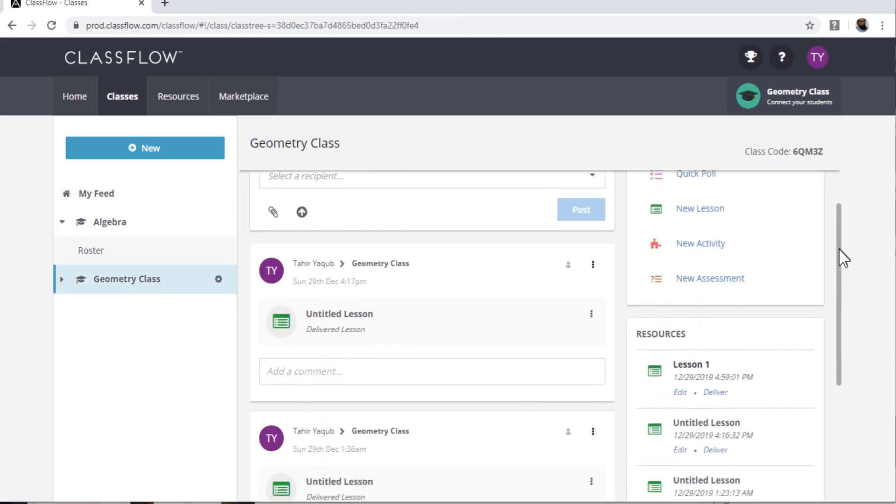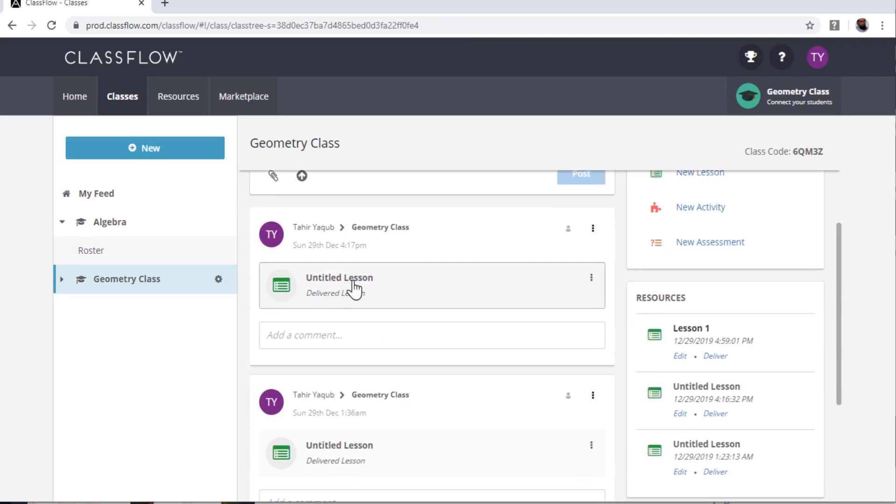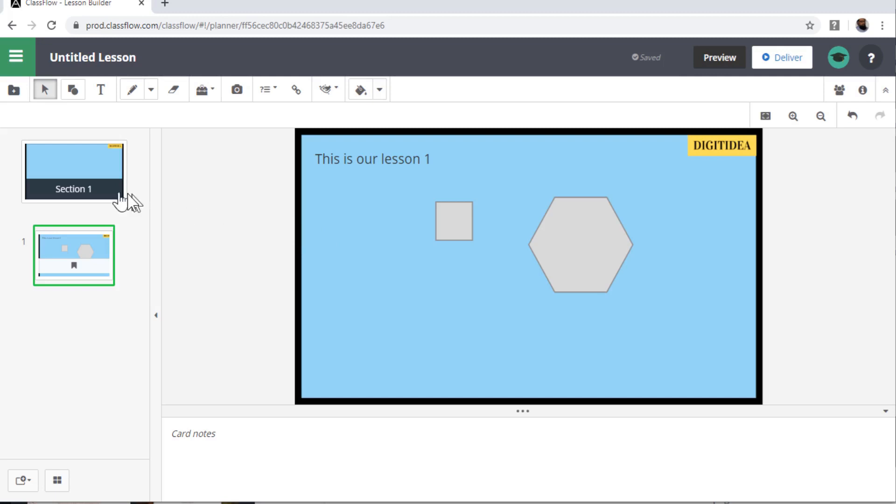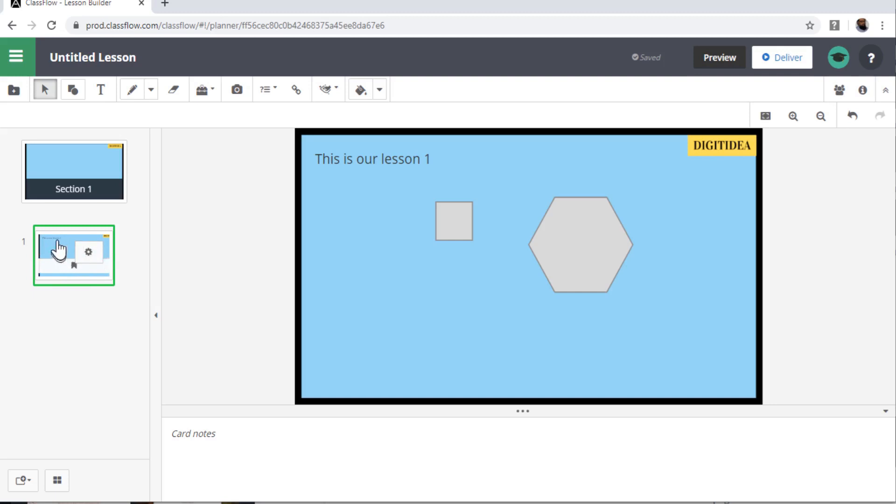So let me click on this Geometric Class. And this class has one lesson. And if I click on this lesson, I can show you the lesson. This is my lesson. And the way you create a lesson is in ClassFlow, lesson is divided into sections. So this is section one.